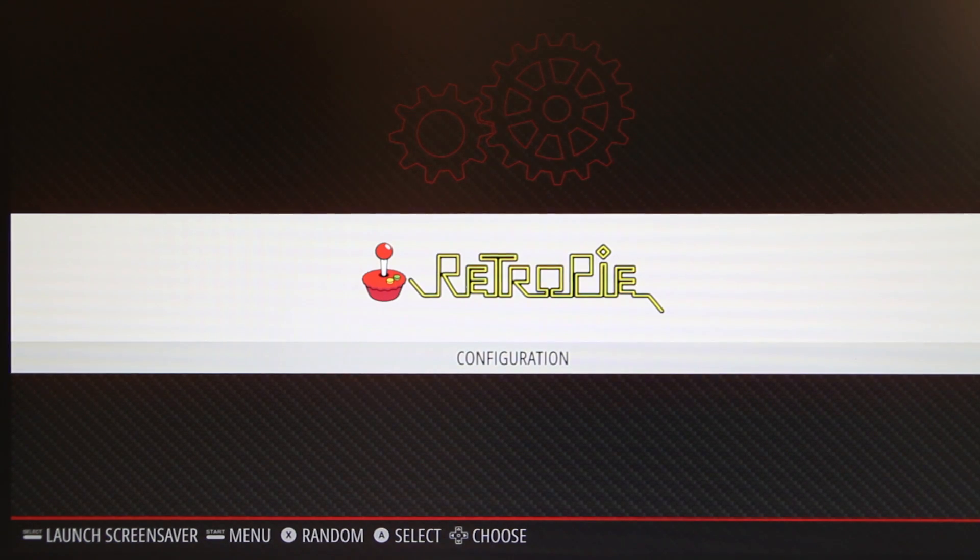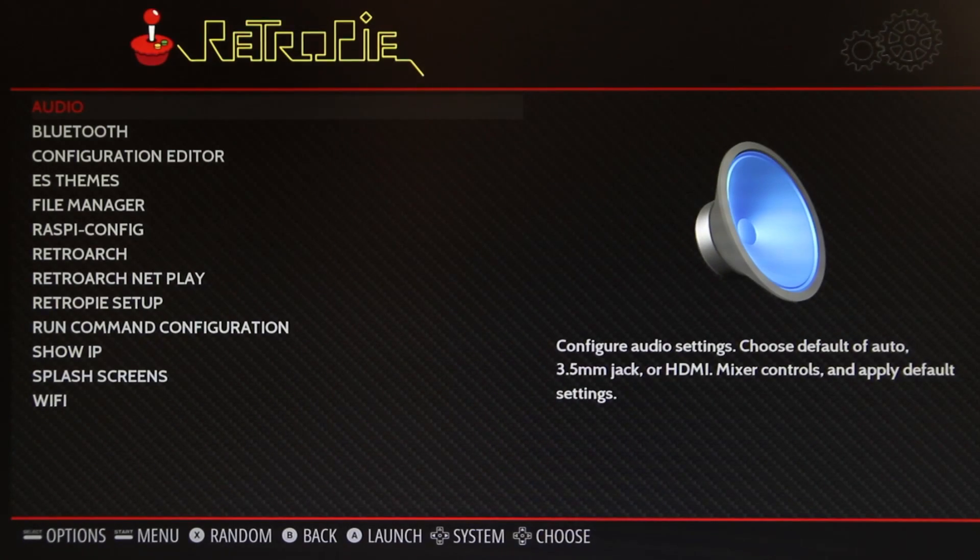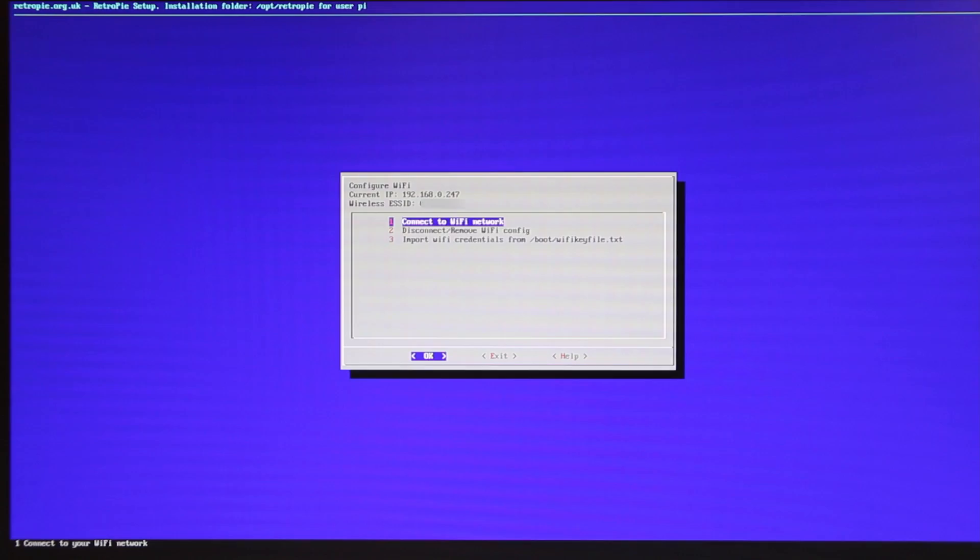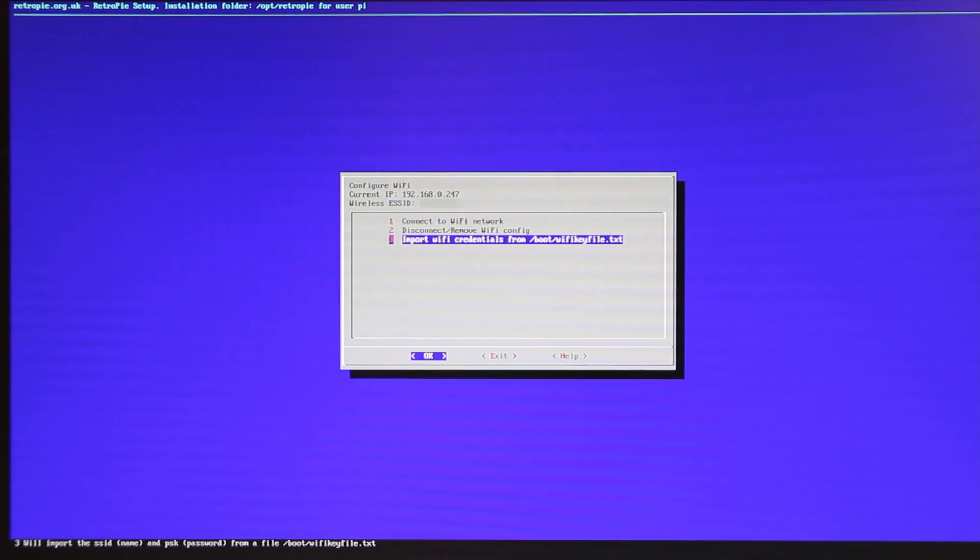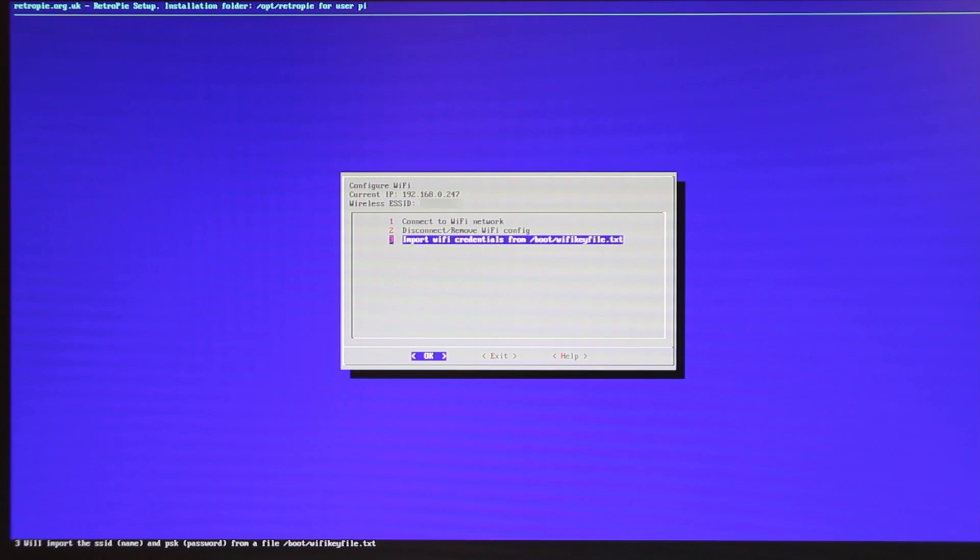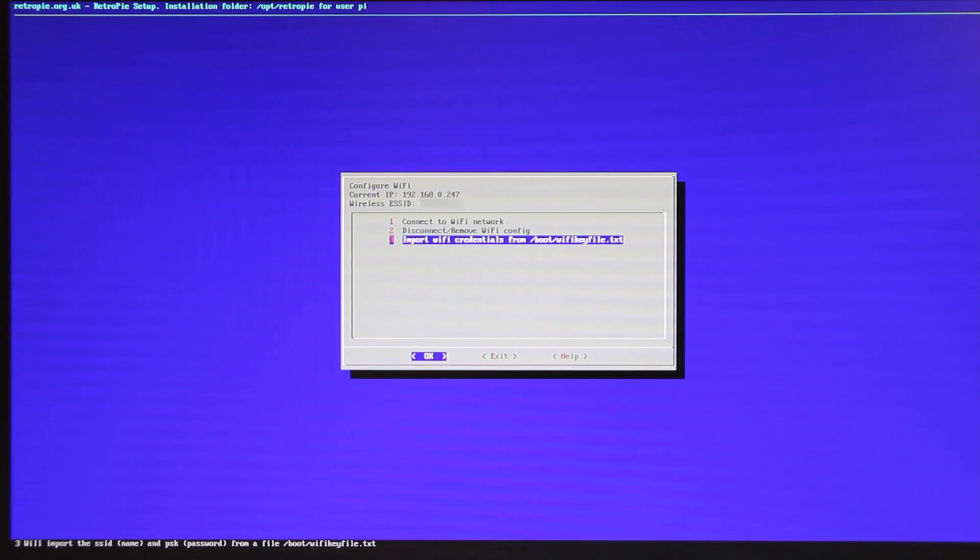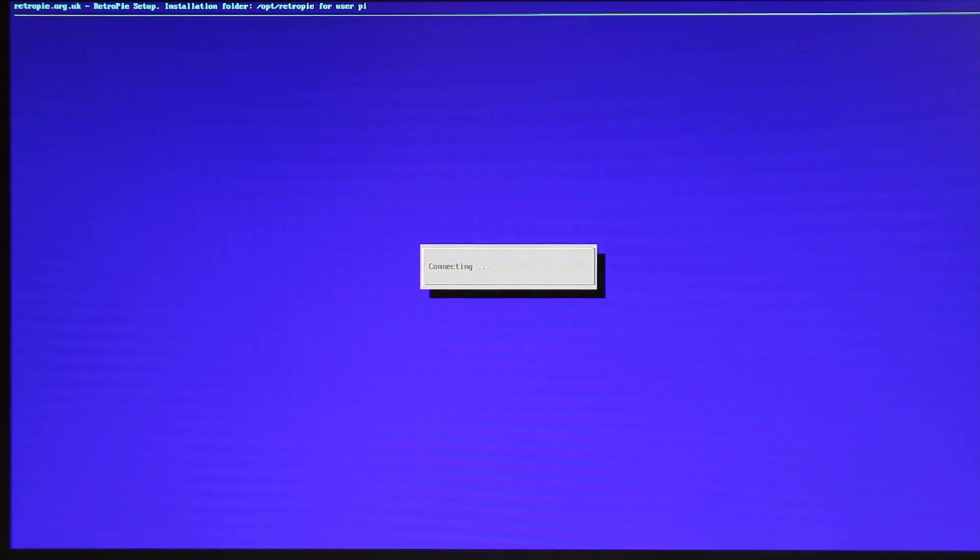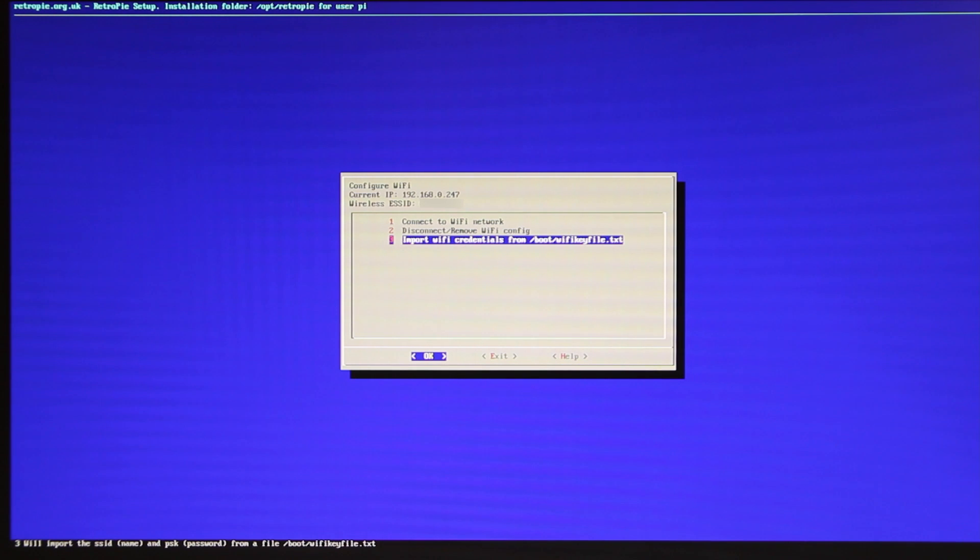Now the Pi has been booted up again with the SD card. Go to the RetroPie configuration, go down to WiFi, and then go to import WiFi credentials from boot slash wifikeyfile.txt. It will connect and now you can exit.